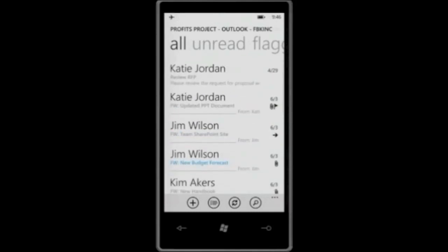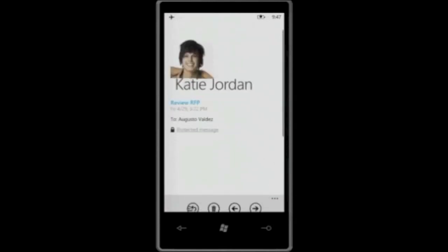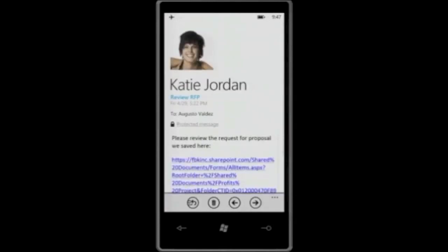Now, if I move ahead a little bit, you'll see that I have here this email from Katie, which is the email with the RFP information. I can click on it. As you can see, there is a little lock in there. That lock means that this email has been copy protected.